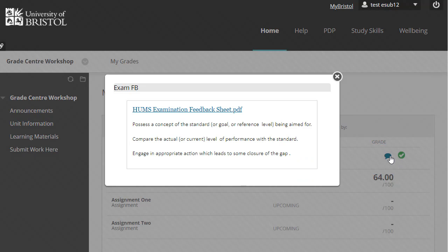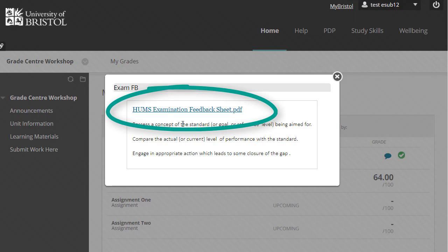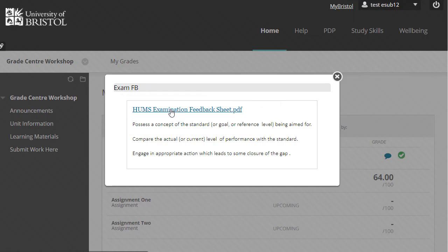Click on the comment icon to open a link to your feedback form, where you will be able to select and download your feedback to view and save.